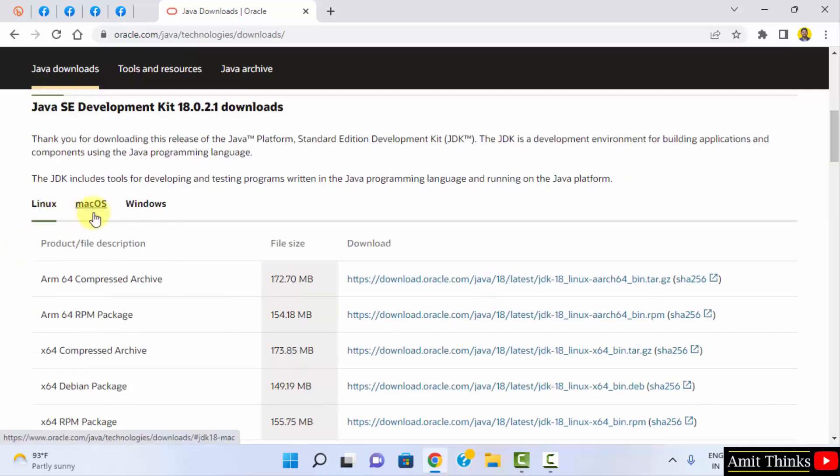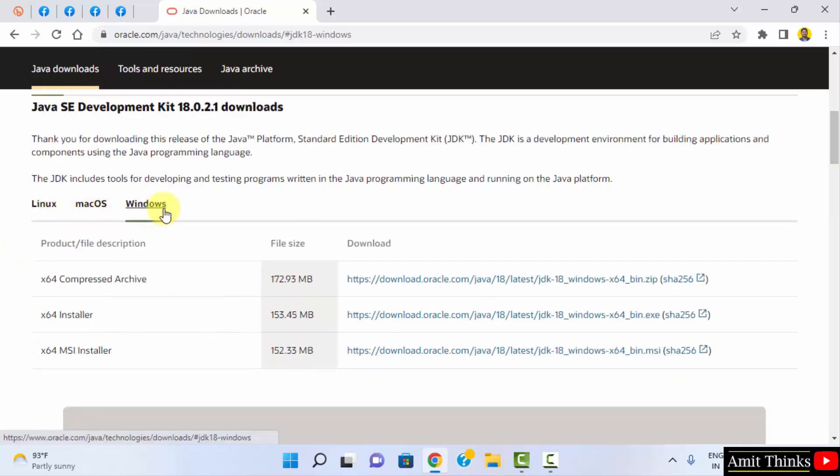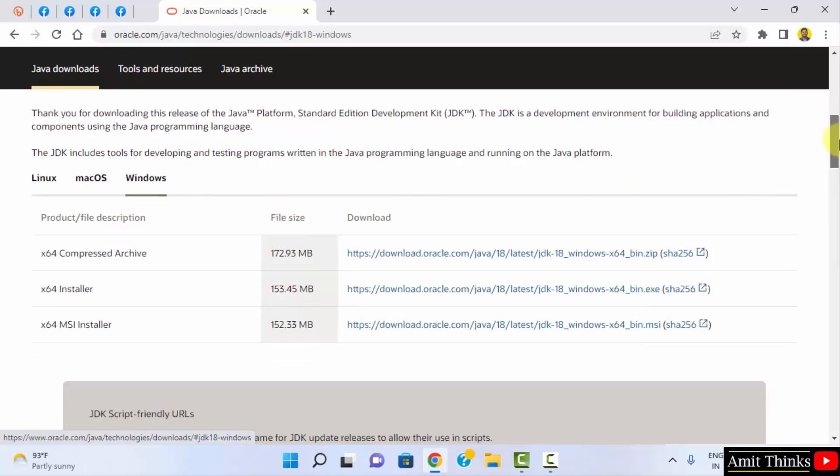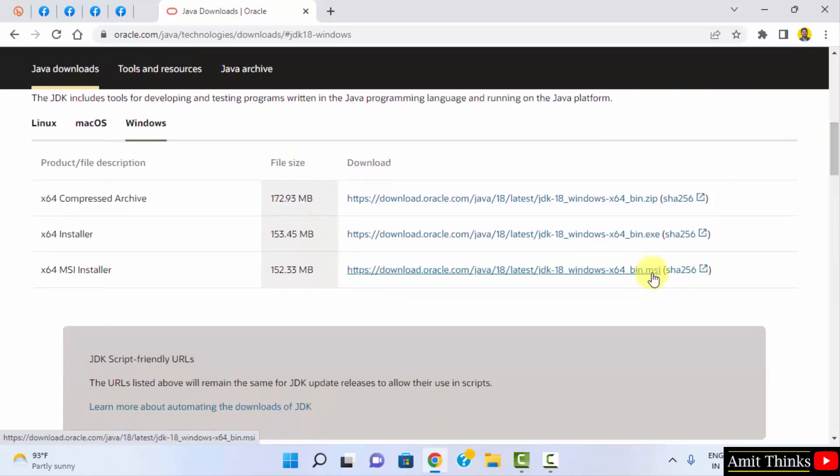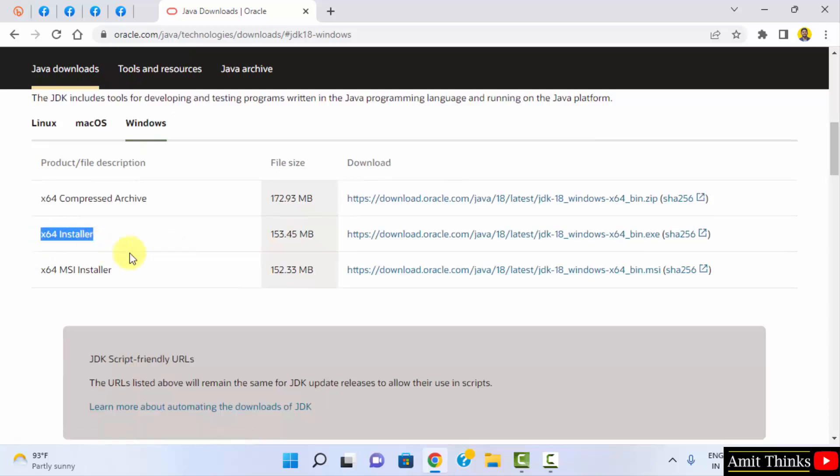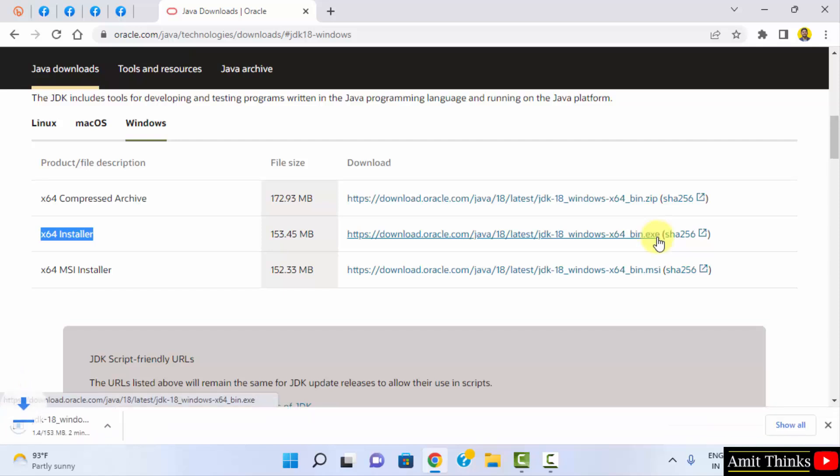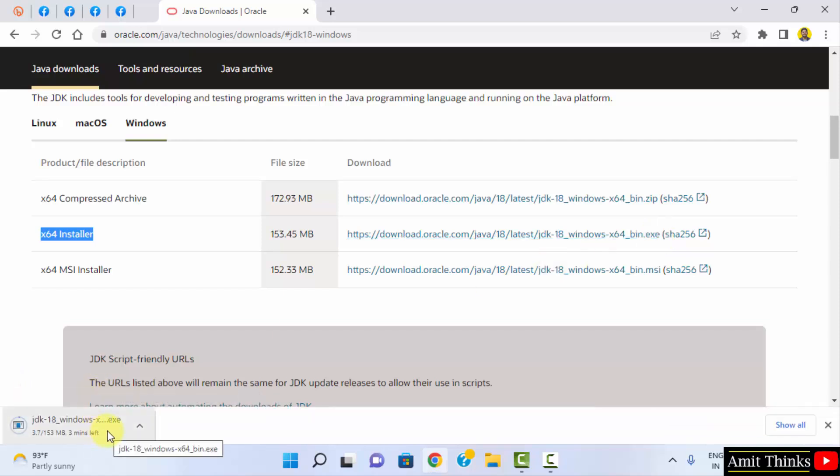The versions for Linux, Mac and Windows are visible. We are on Windows. We want for Windows 10 and 11. Go below. We want an installer, so I will click on x64 installer. Click here on the exe file. It will download. Here it is only 153 MB. Let's wait for a few seconds.